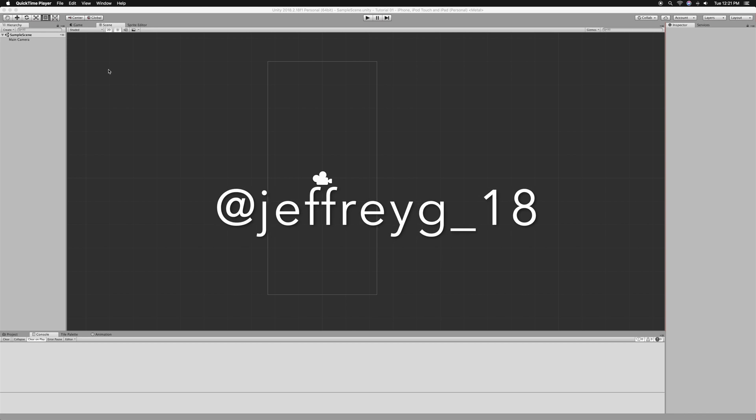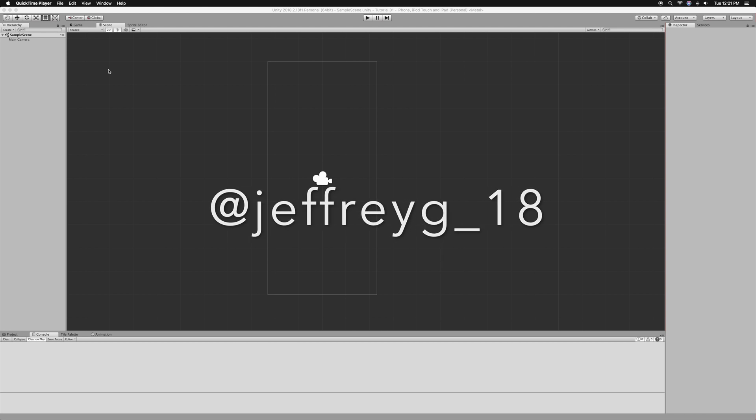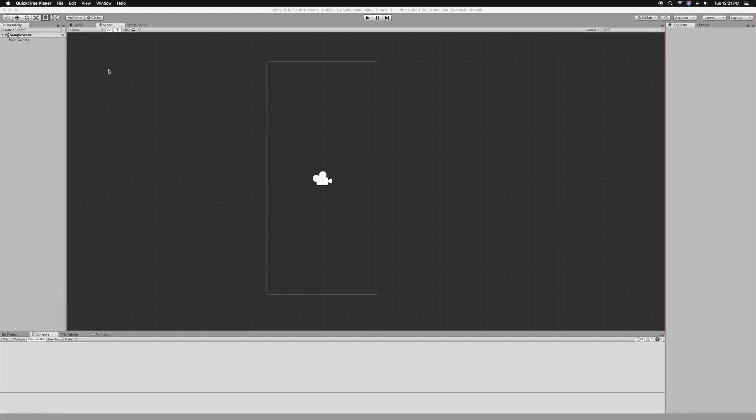In this video, I'm going to show you how you can make your phone vibrate whenever you press a button or whenever your player dies. It's actually very easy, just one simple line of code. You will need an iOS or Android device to test it on. Let's get right to it.